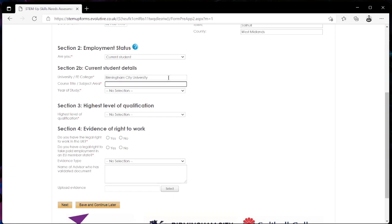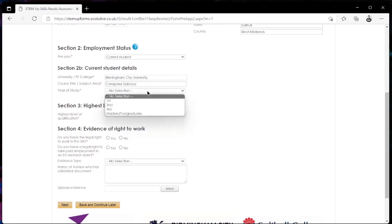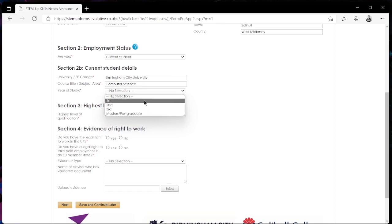The subject area and the year of study, so if you're first year, second year, third year or masters or postgraduate student.